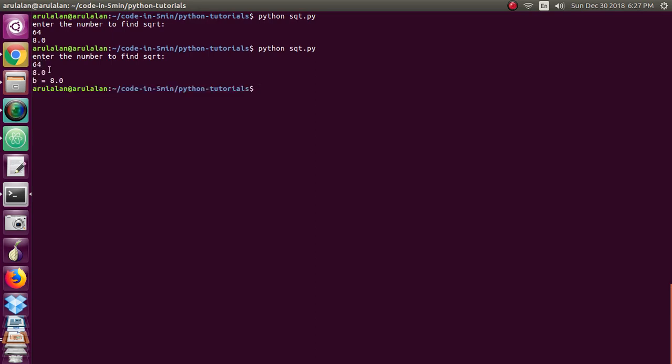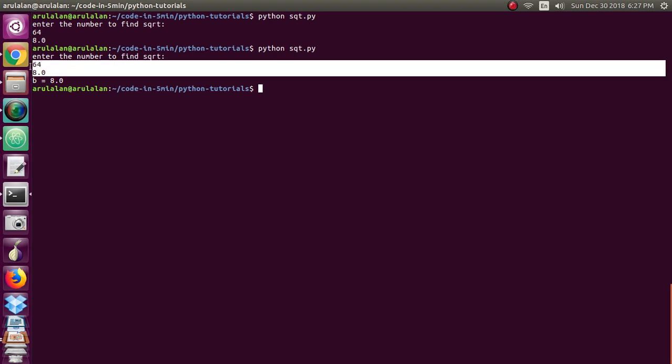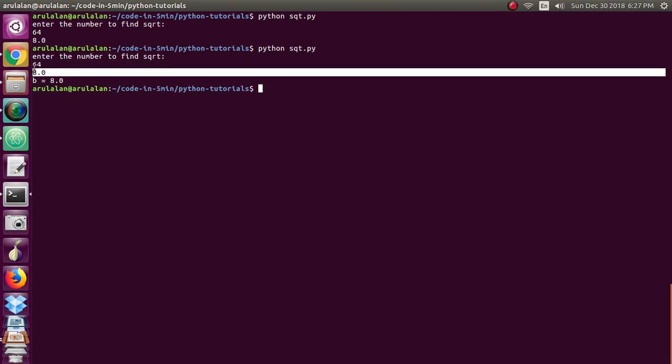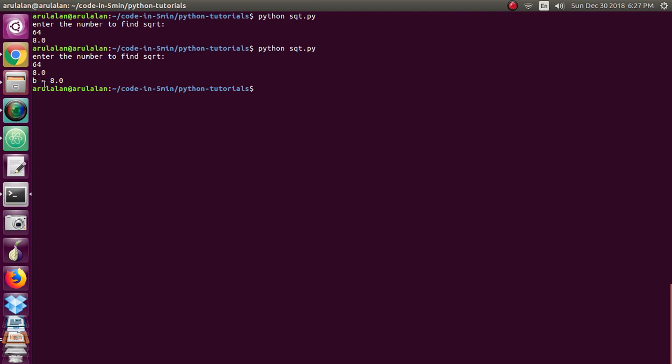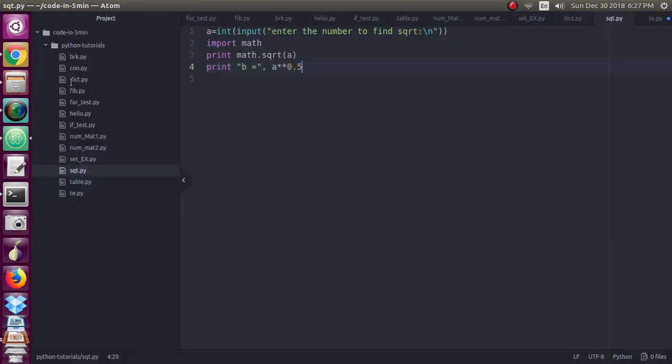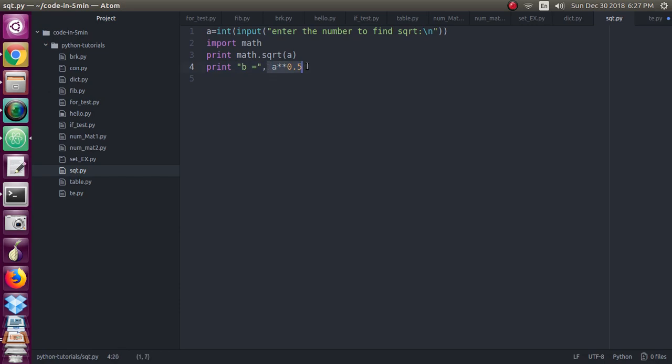So this is the answer for the last program. I have included one more line. So b is equal to 8.0, the same answer you are getting through this. So print b equals comma a double star 0.5 will represent root of a. This a double star 0.5 is representing root of a. The same function, this double star, you can utilize for the power also.